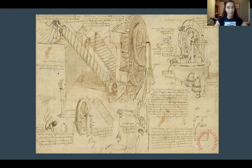What I want us to get from Leonardo da Vinci: make your shadows dark and things look more 3D.